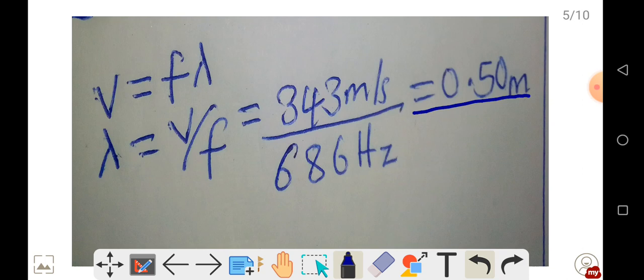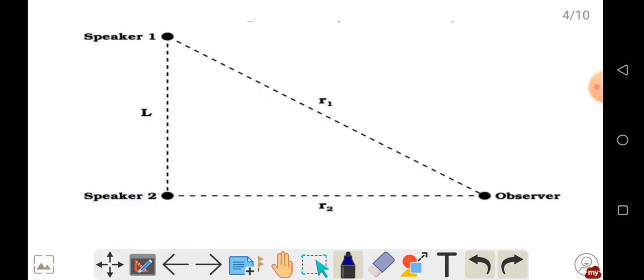To hear the first relative maximum in sound intensity, we need to find the point where the first constructive interference occurs from the waves of the two speakers. This occurs when n equals 1. With respect to speaker 1, we add the wavelength to the shorter of the two paths. The shorter path is R2, so we add the wavelength to R2.